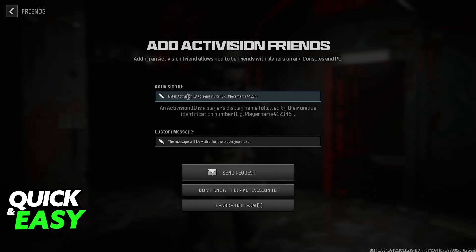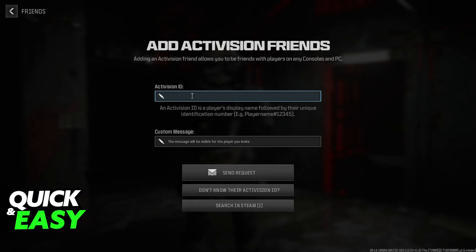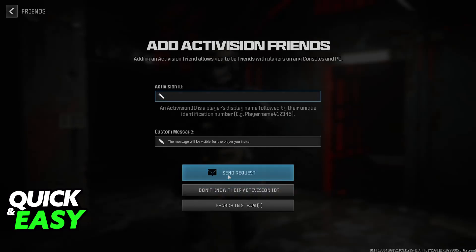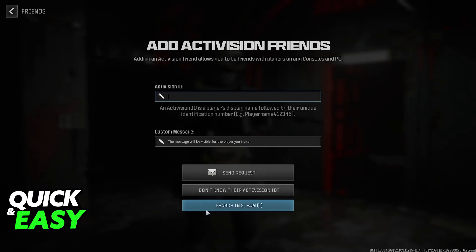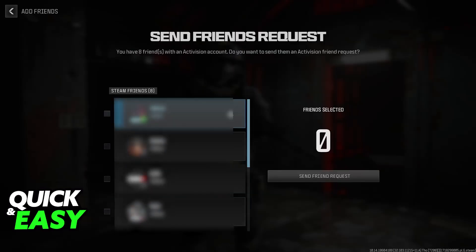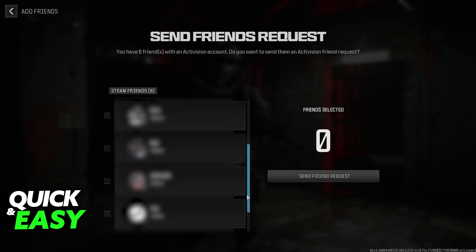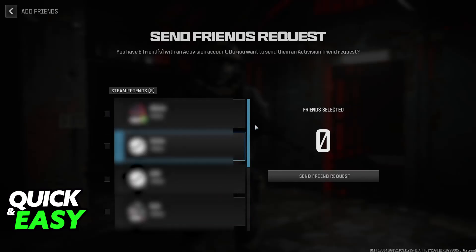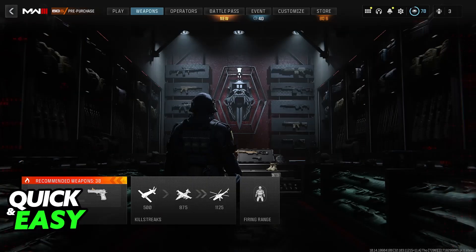Of course, if you already have them added but you cannot invite them to your party, I'm gonna show you what you can try to do. But first, you should make sure that you and your friend add each other through this menu here. Once you send a request, they should appear. If you have them added on Steam, you can also click this option here, Search in Steam, and just toggle them from here. You will be able to send multiple friend requests at once.